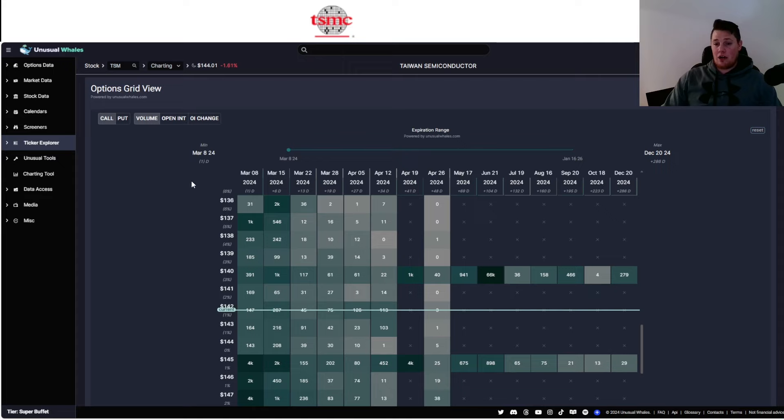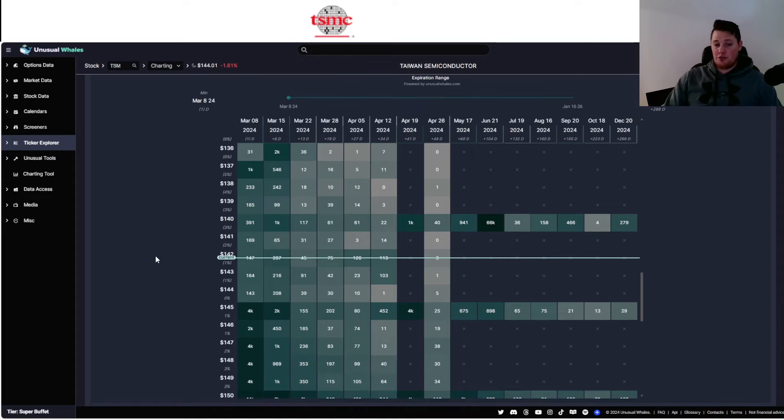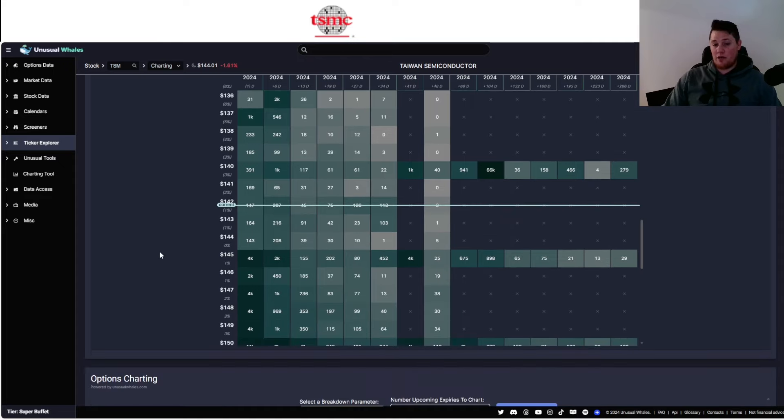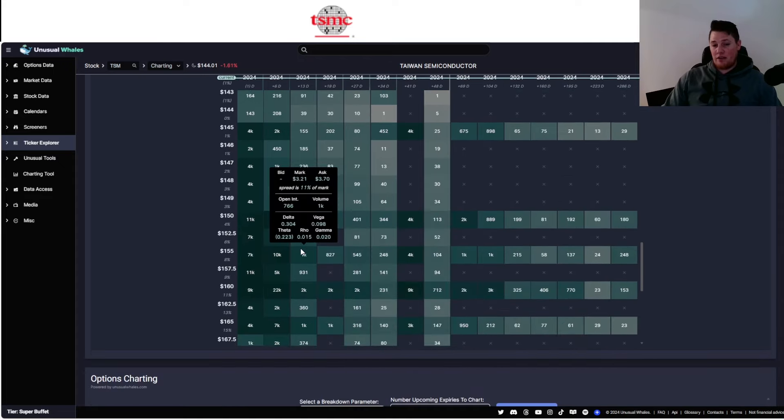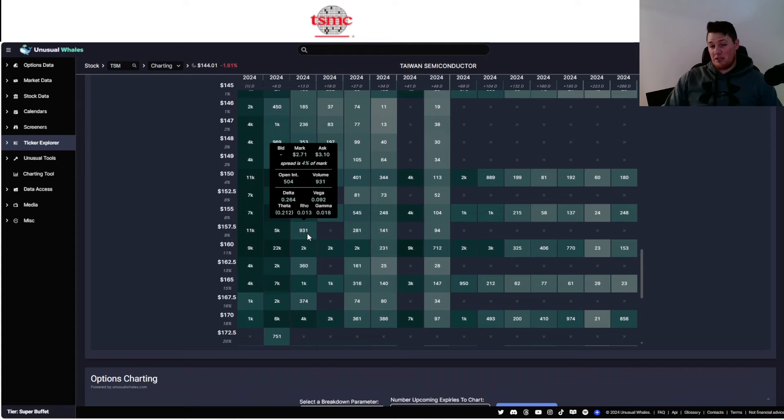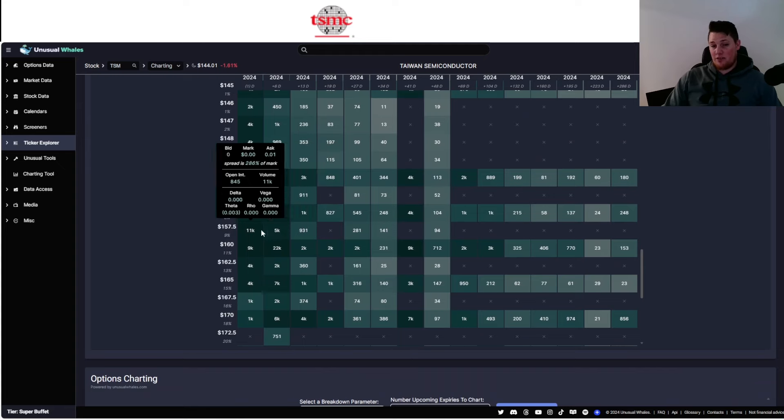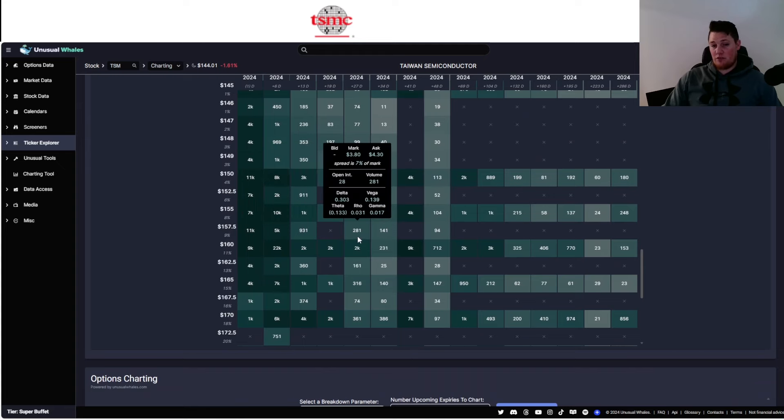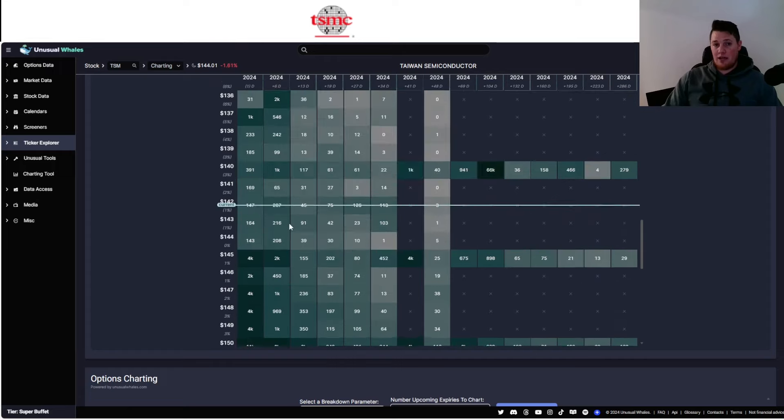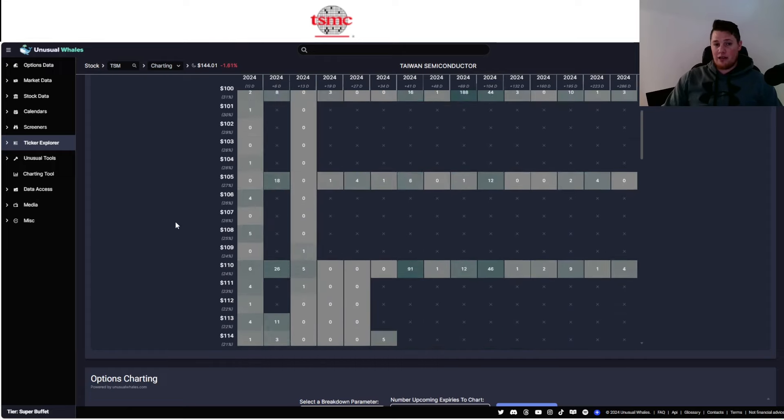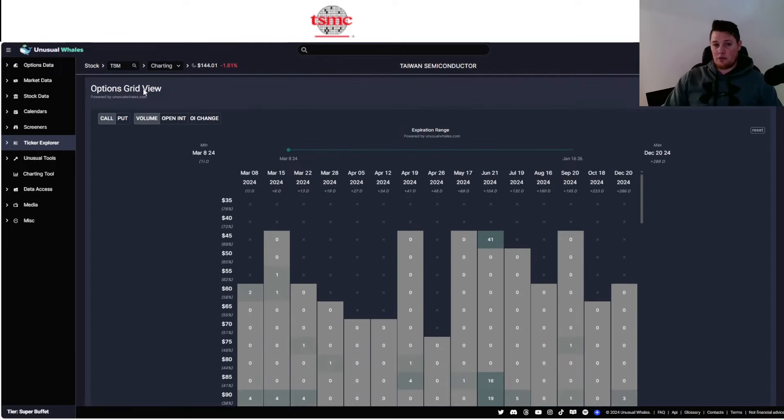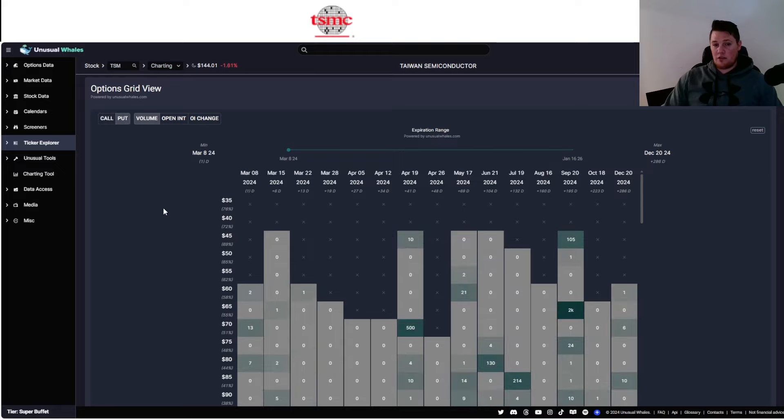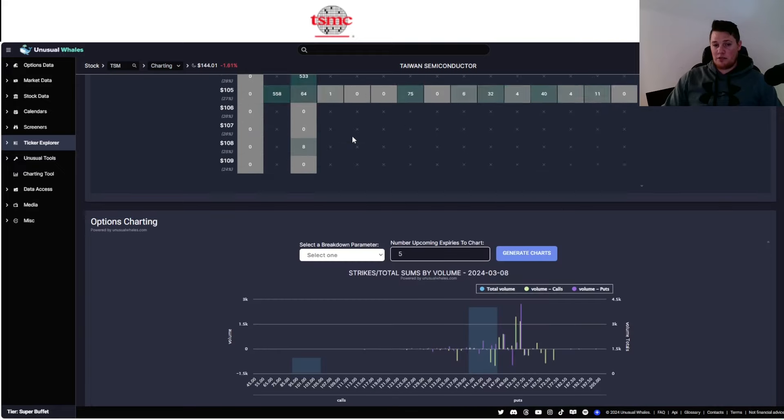Of the call options that are being purchased, you do see a consensus going into next week roughly around probably the $157 to $160 range, so kind of similar to what I mentioned as far as the high. And looking at the puts, there's quite a lot of strike prices.